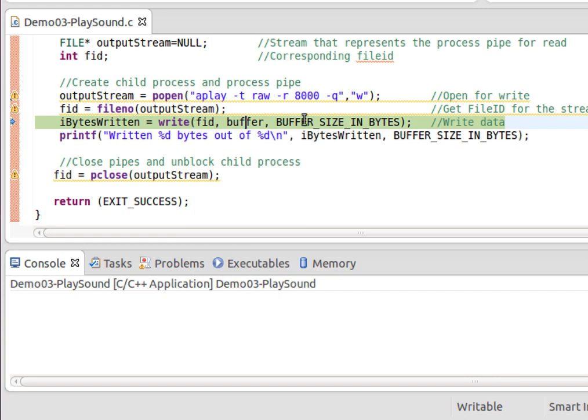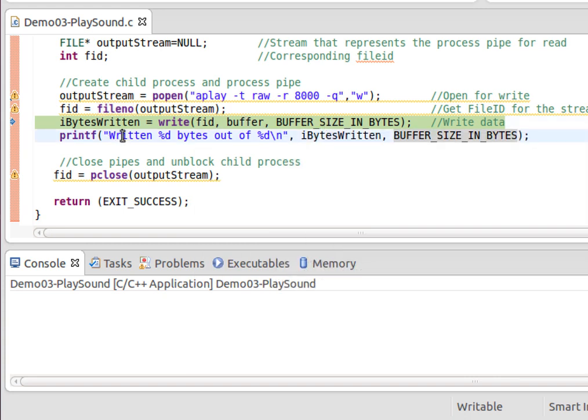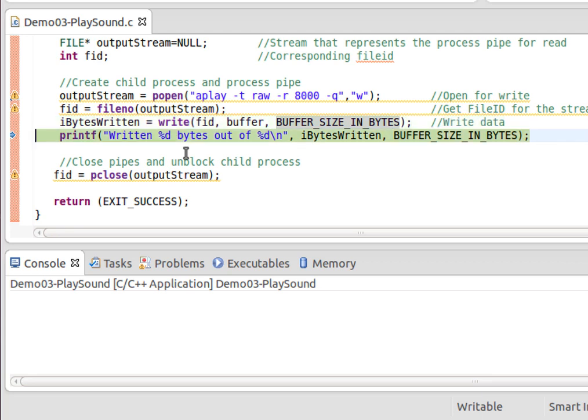So what's that going to do? It's going to write all those bytes to that file descriptor. Now, this file descriptor doesn't represent a file in the file hierarchy. It represents a kernel memory-resident pipe which is connected to aplay.